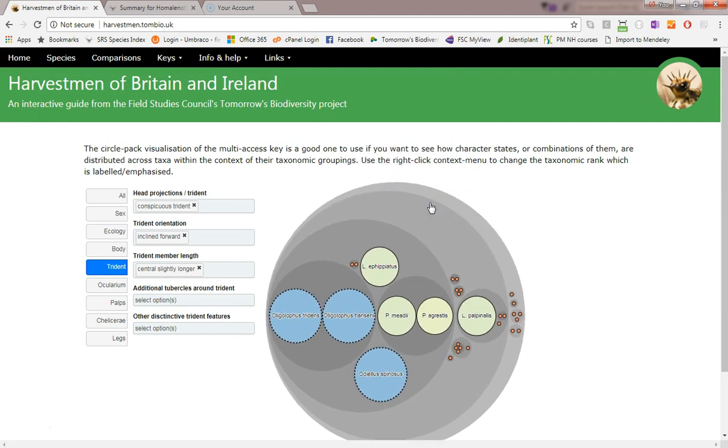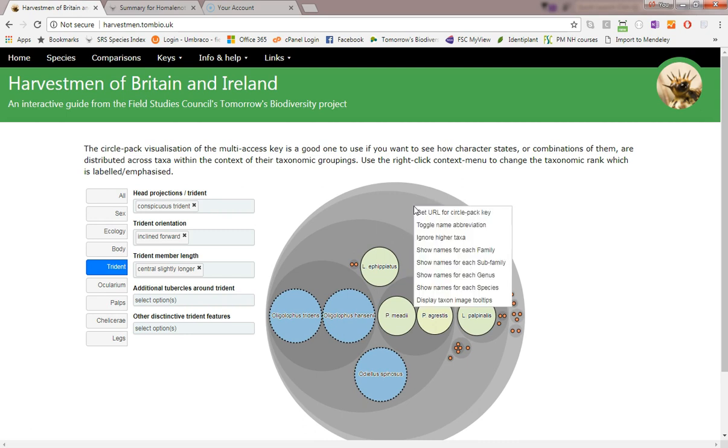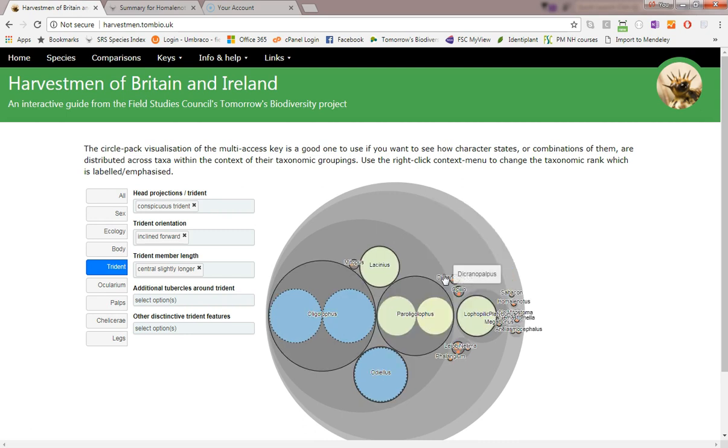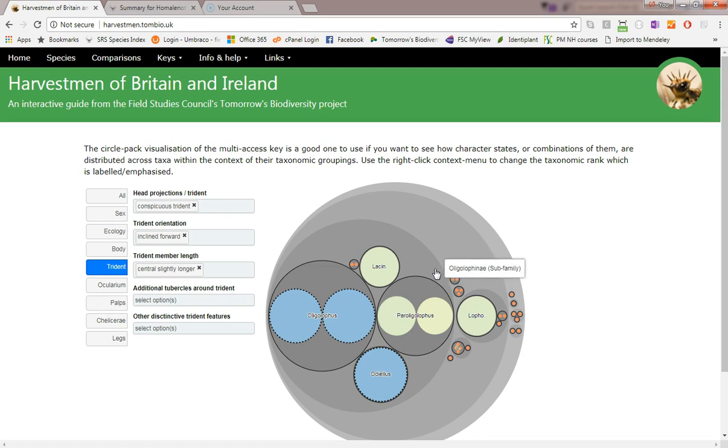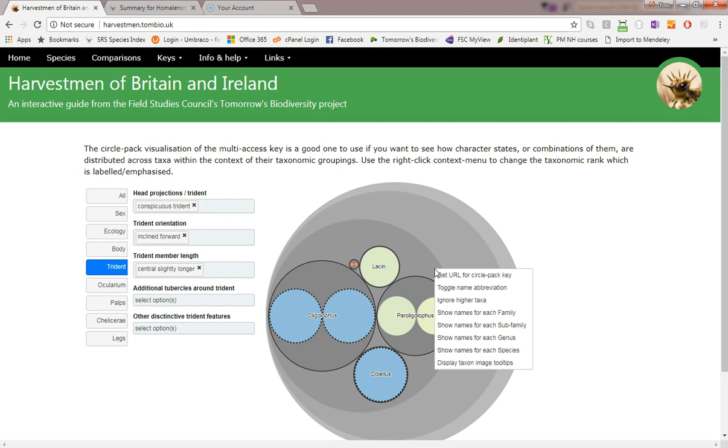Use the right-click context menu to emphasize different taxonomic levels. For example, let's change the labels from species to genus. We can also choose to display the species without honoring their taxonomic relationships using the ignore higher taxa menu item.